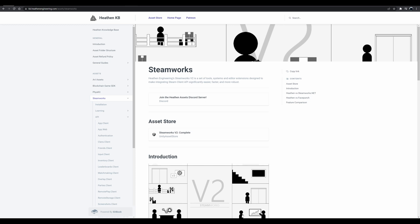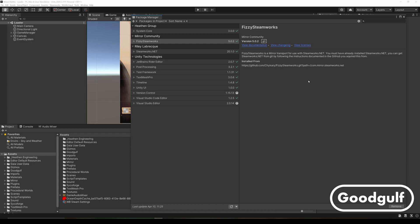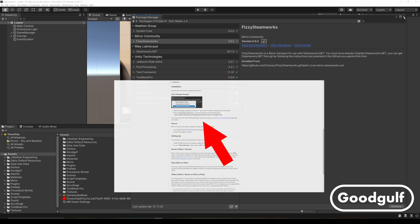You can find the link to the free version in the asset package for the complete version. Once you installed Steamworks Complete and its dependencies like Steamworks.NET, which it automatically installs if you import Steamworks Complete, then you will also need to import the FizzySteamworks transport. You can install it through the Package Manager using the Add Package from Git URL option.